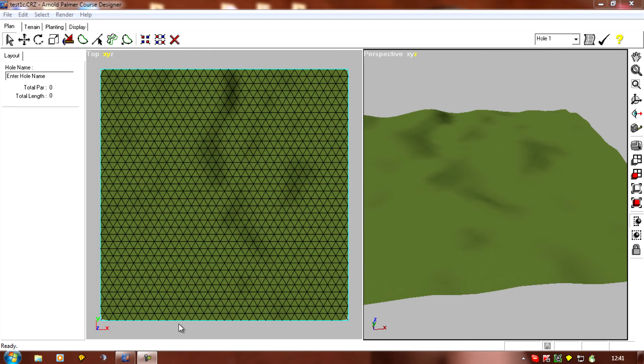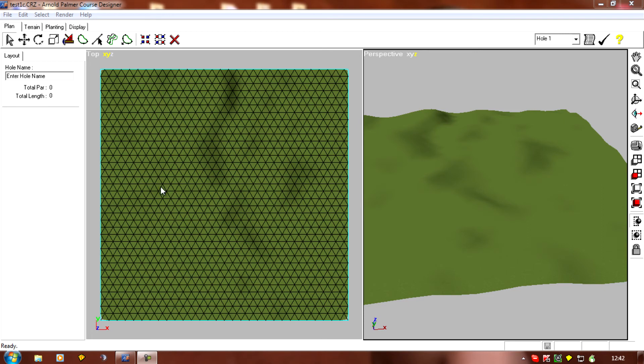Now this is something that you really can't do once you've started adding things to the terrain, because although you can rotate things individually like shapes and planting, there's no command in APCD that lets you select everything and rotate it all at the same time. So it's an absolute nightmare if you decide you need to move your plot after you've started work on it.